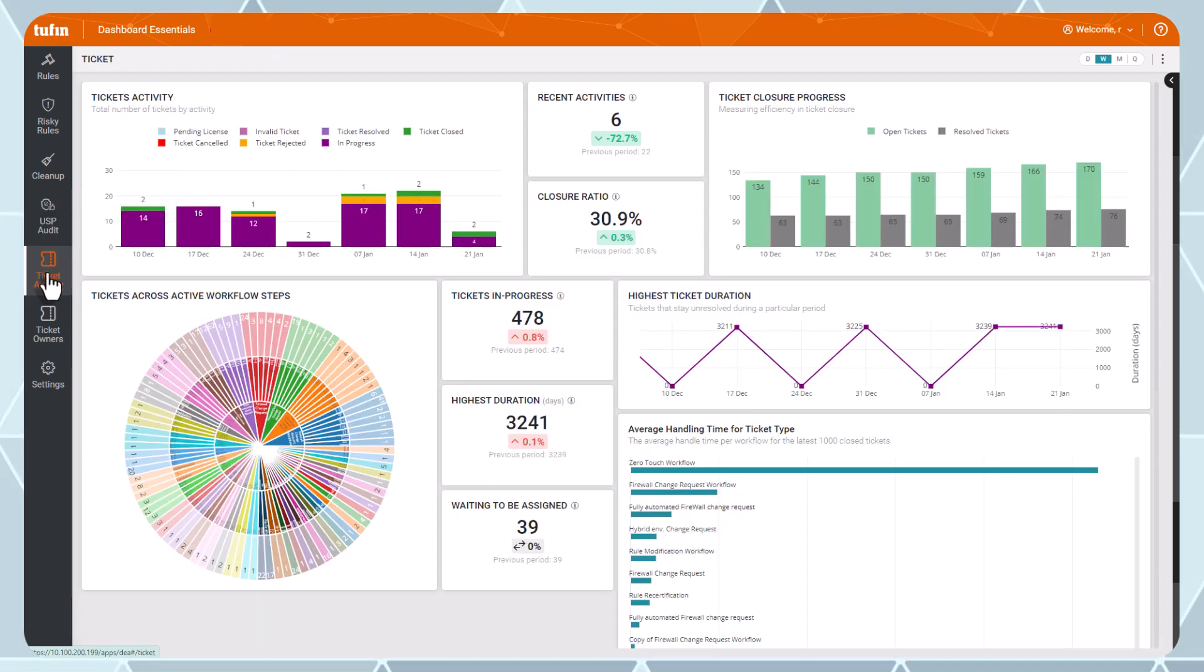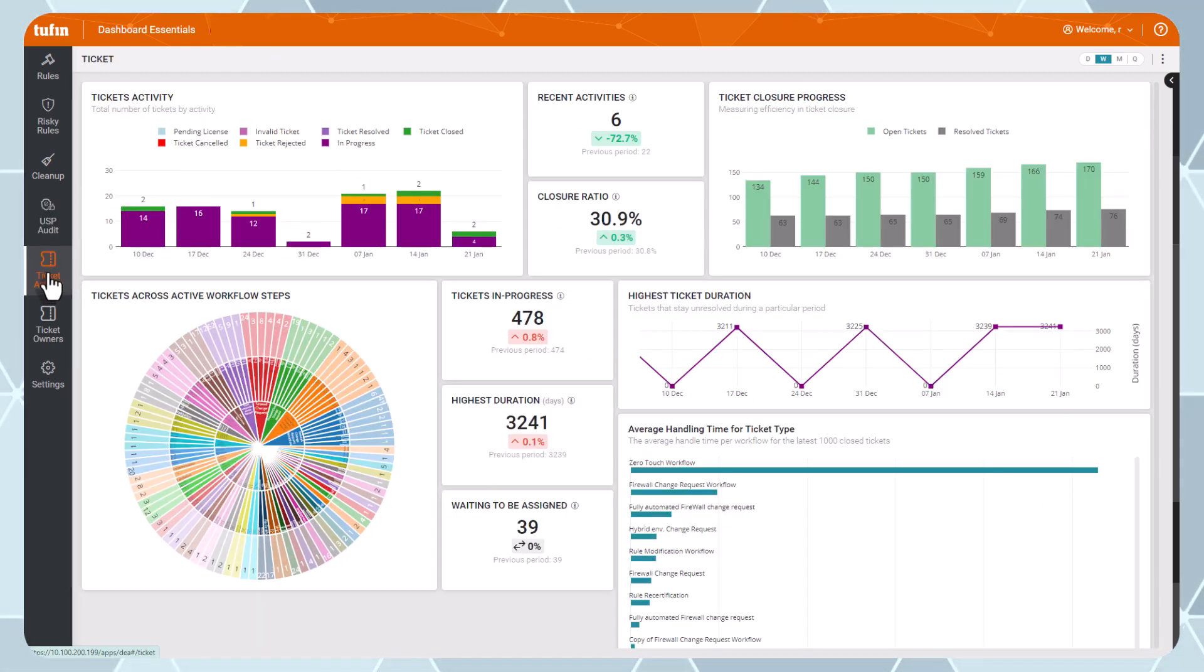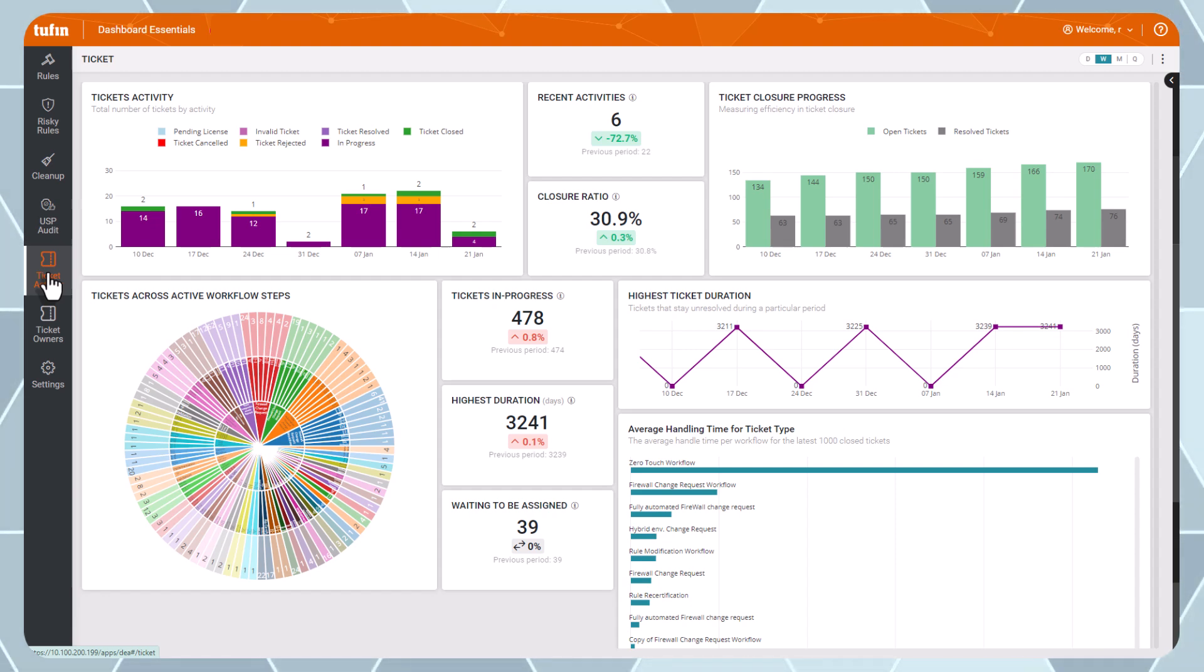When it comes to change management, you can use the Ticket Activity dashboard to track how efficiently your team is using Toothin's workflows.